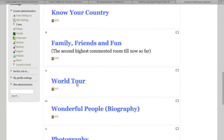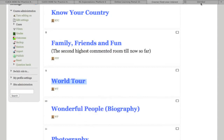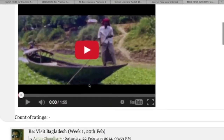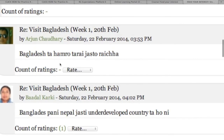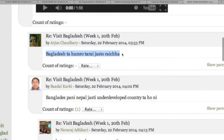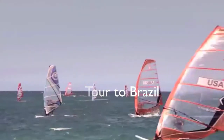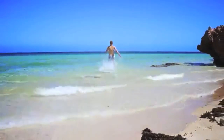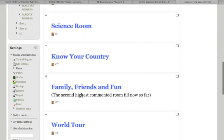In the World Tour room, a video of a different country is posted every week. This week a video of Bangladesh has been posted, titled 'Visit Bangladesh.' You can see students participating and commenting after watching the video. Over a year, students will take a virtual tour of at least 40 countries. Every room has been designed with a purpose, according to students' levels and understanding.